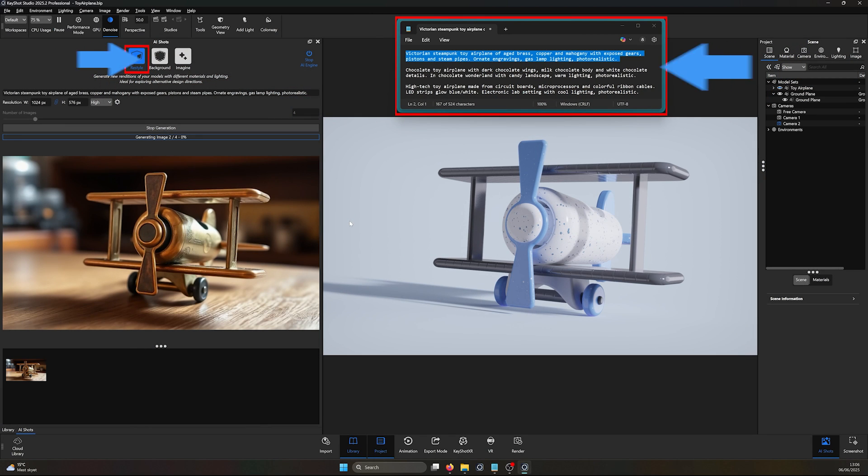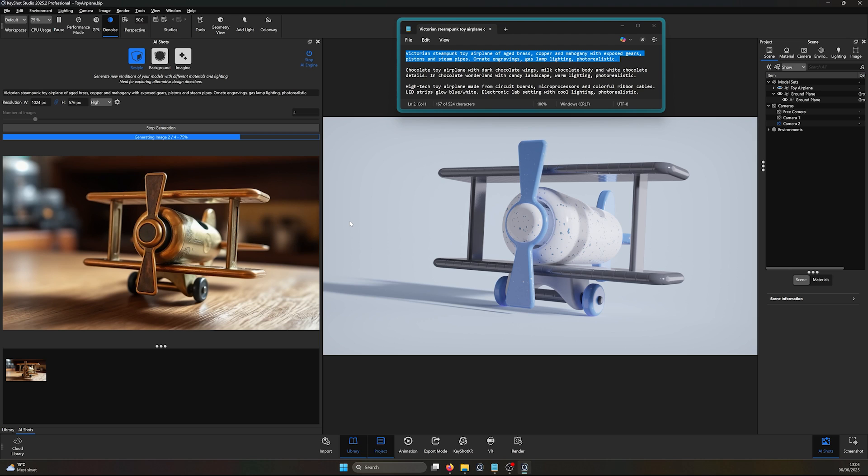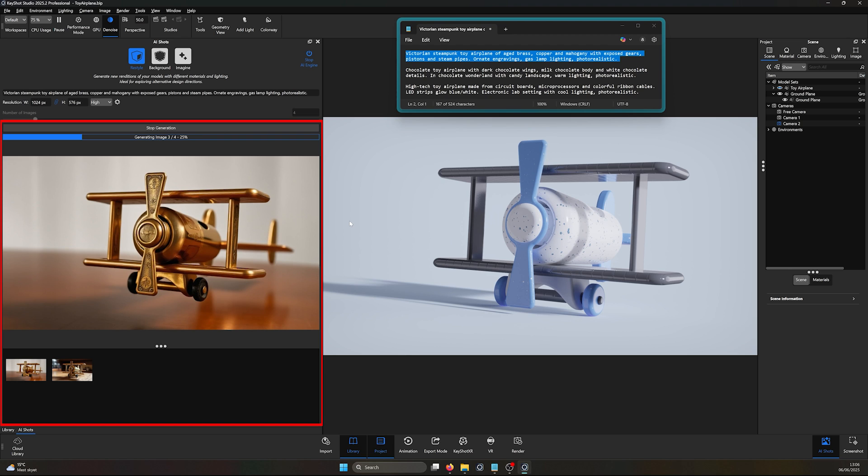Not only that, AI Shots runs entirely locally on your machine, without needing an internet connection for active use. The only time you'll need an internet connection is during the initial download.